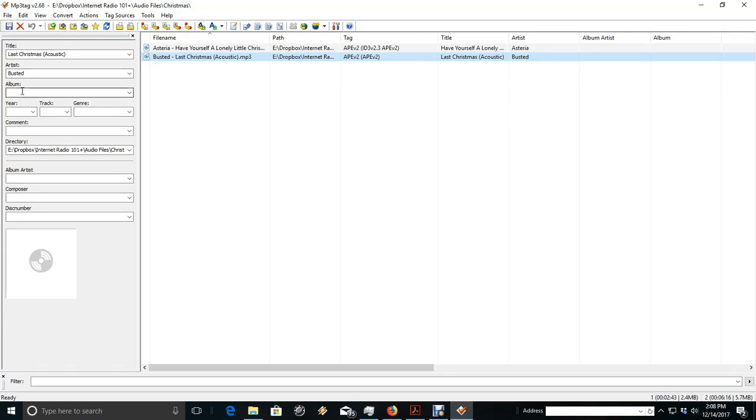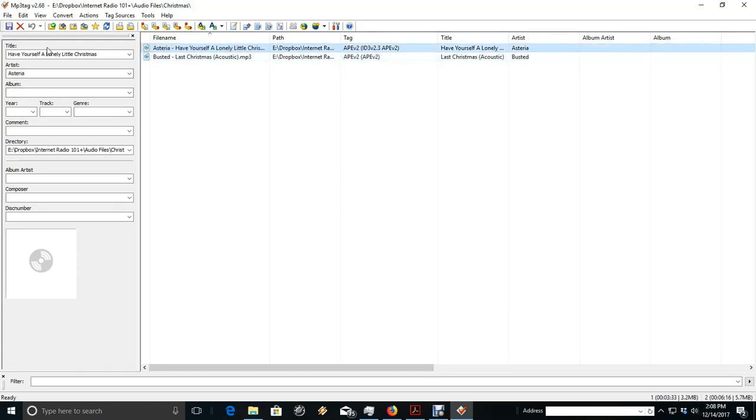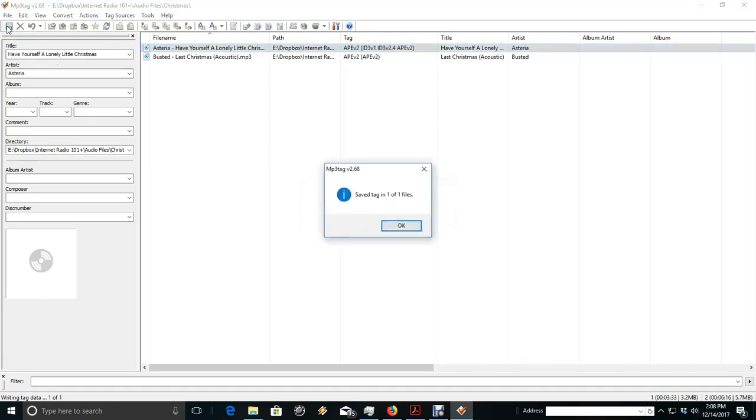Now if we had an album that they came off of, we could enter the album information. And now we can just tell it to save.